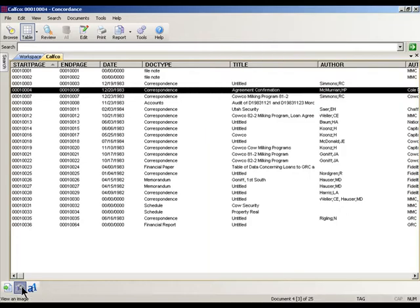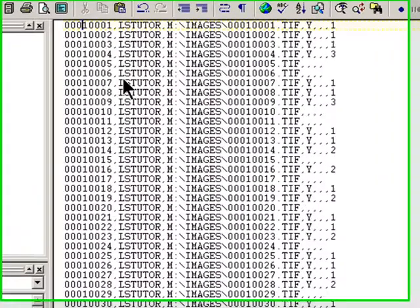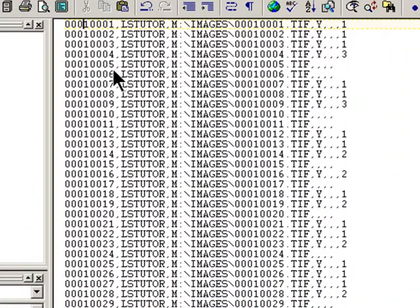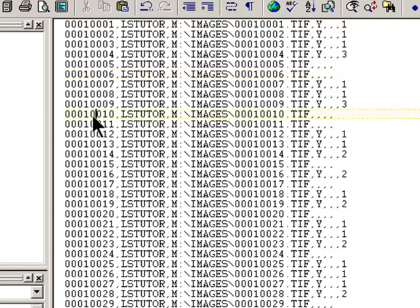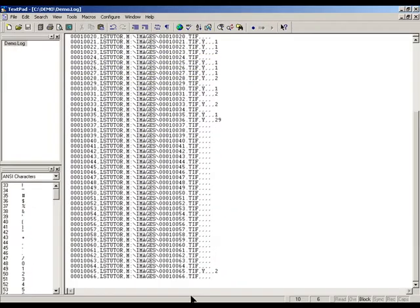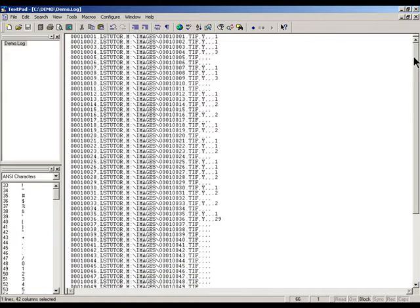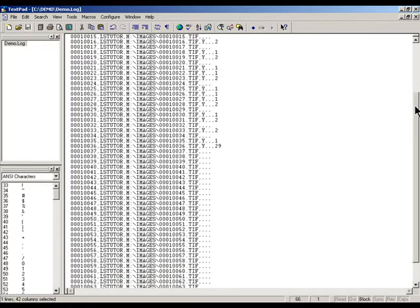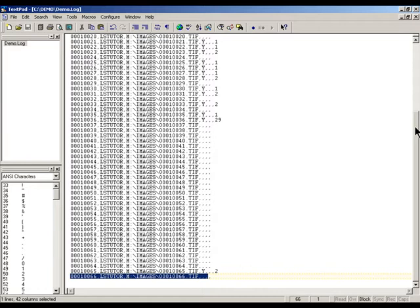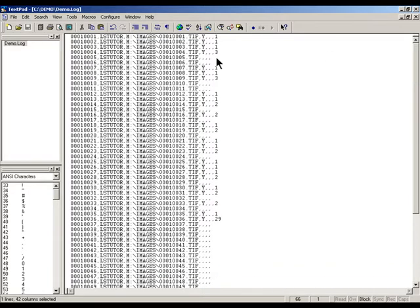That's where the image load file or the log file comes in. The image load file basically lists every single image that can be hauled up in the database. You can see that there are 66 TIFF files and that there are 66 entries in the image load file. And each entry contains specific information about the image broken down into four main sections separated by commas.